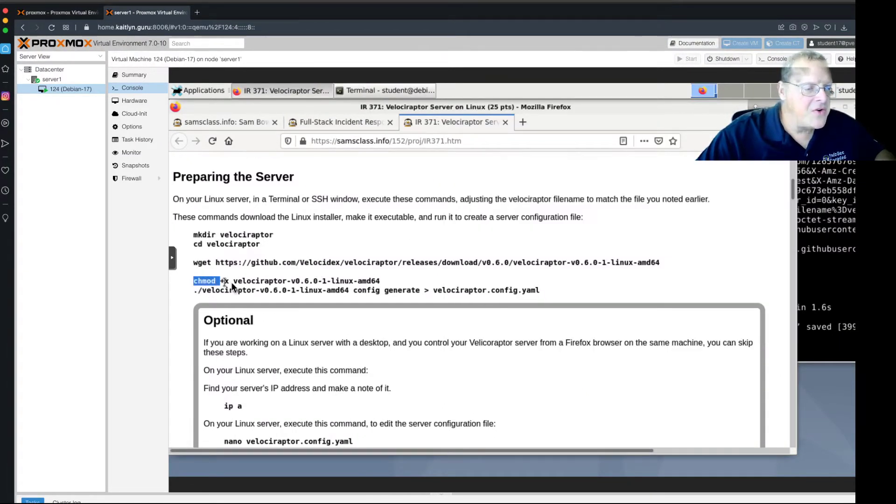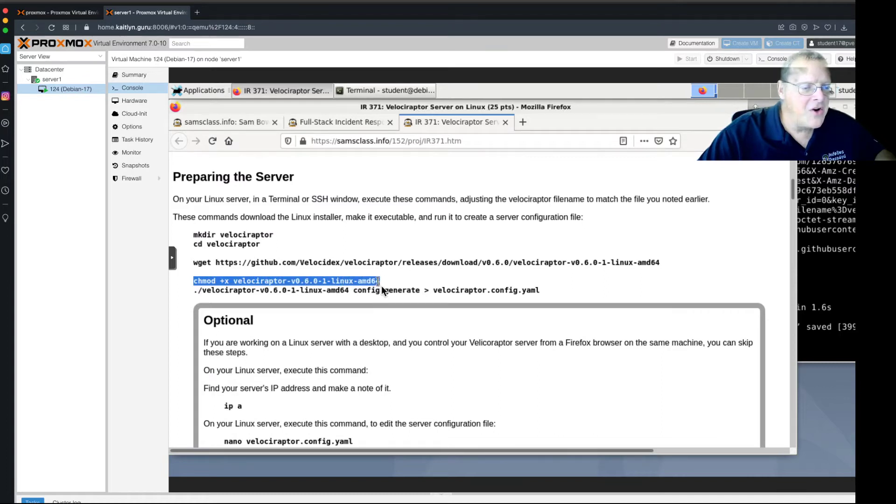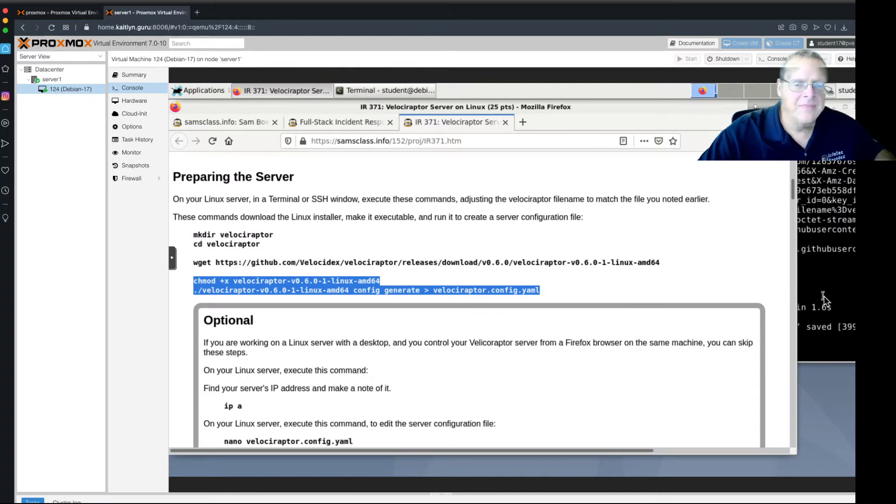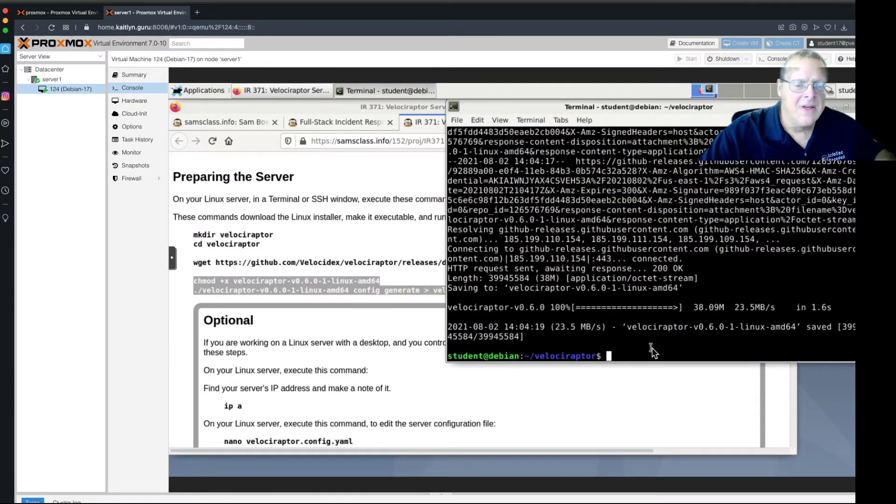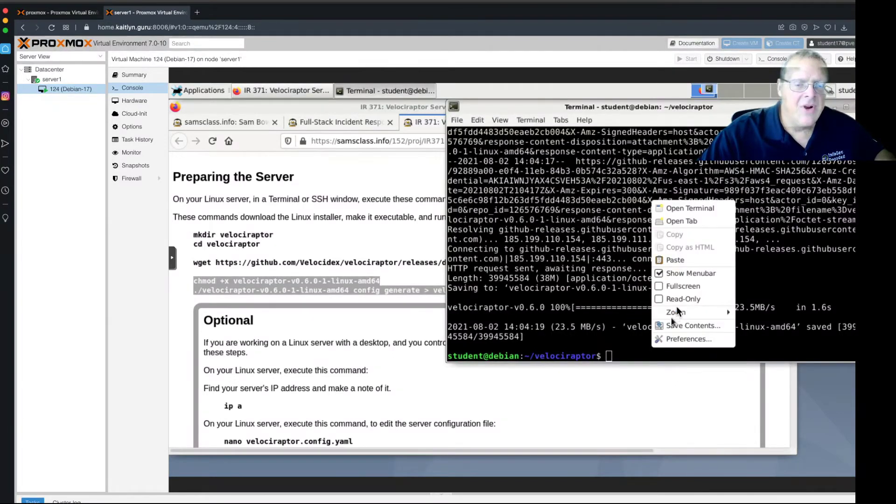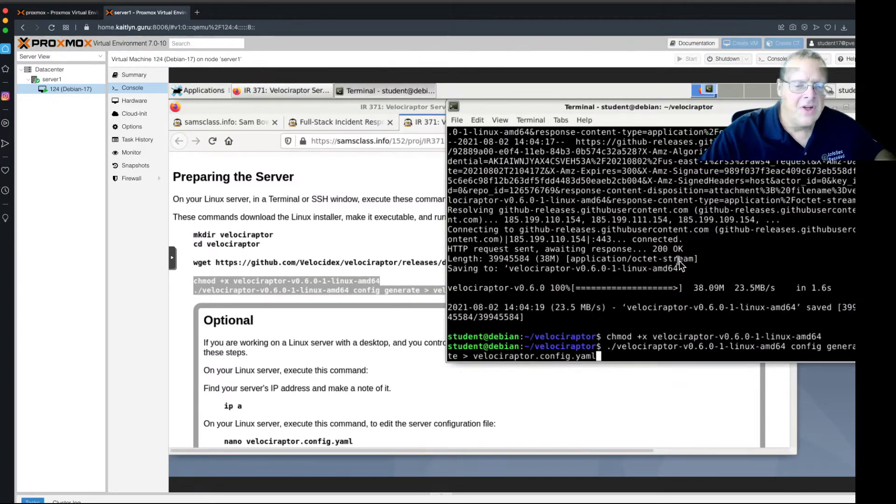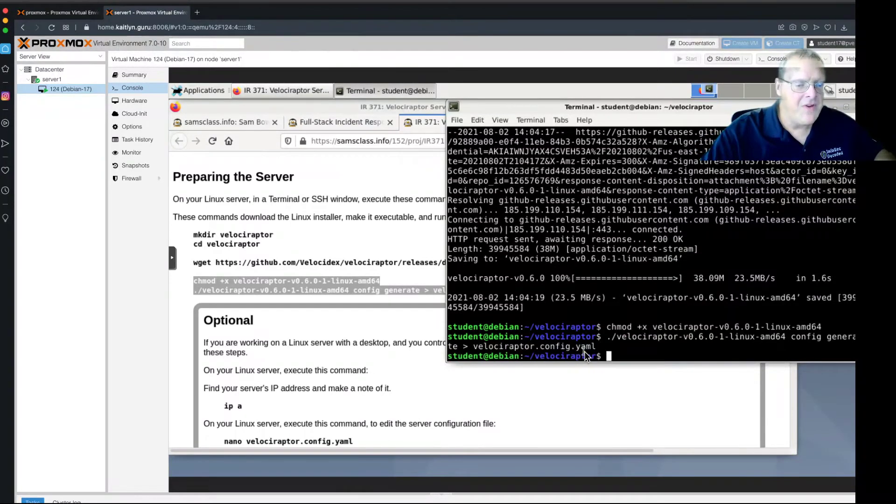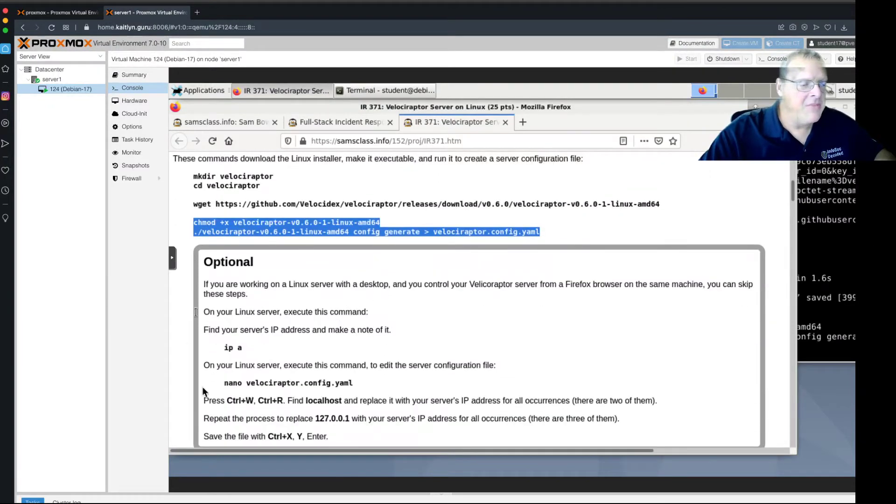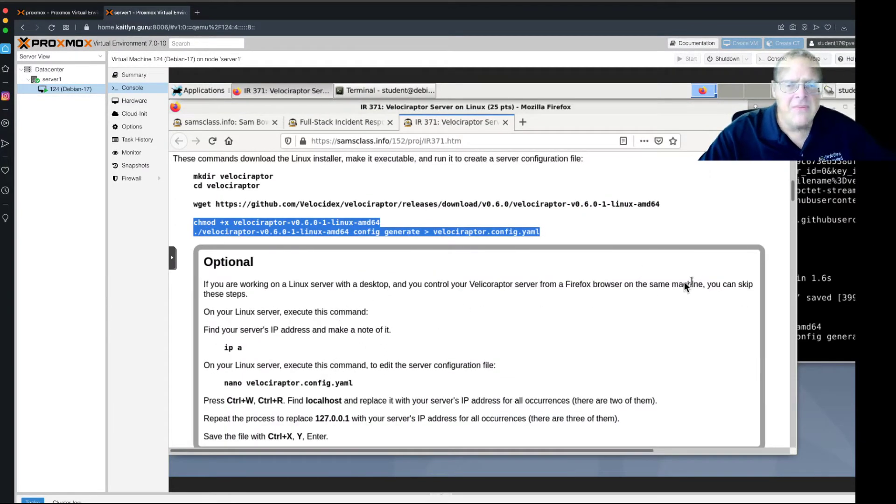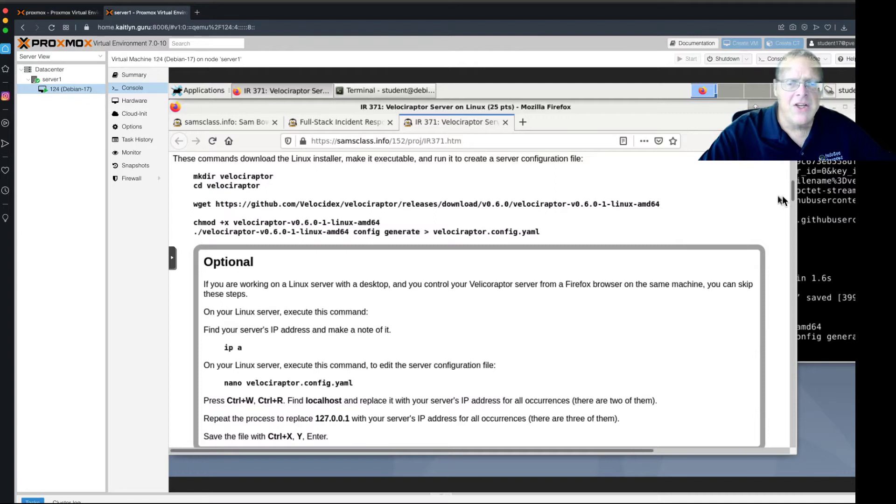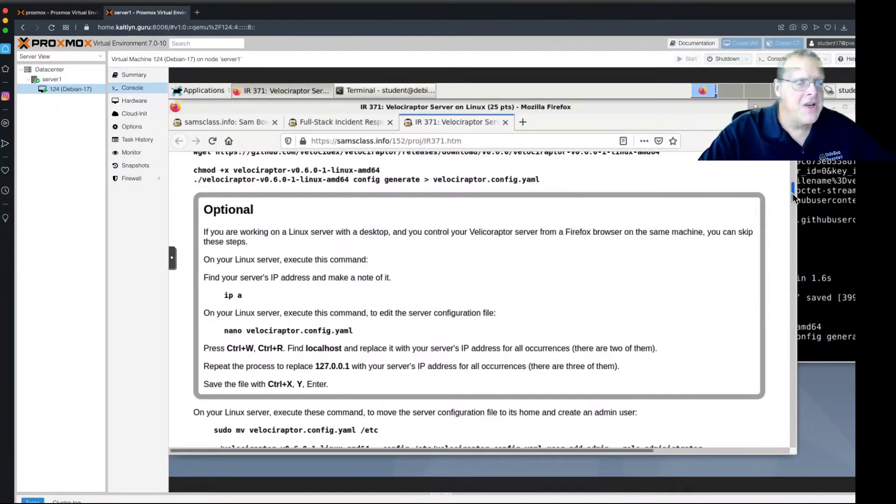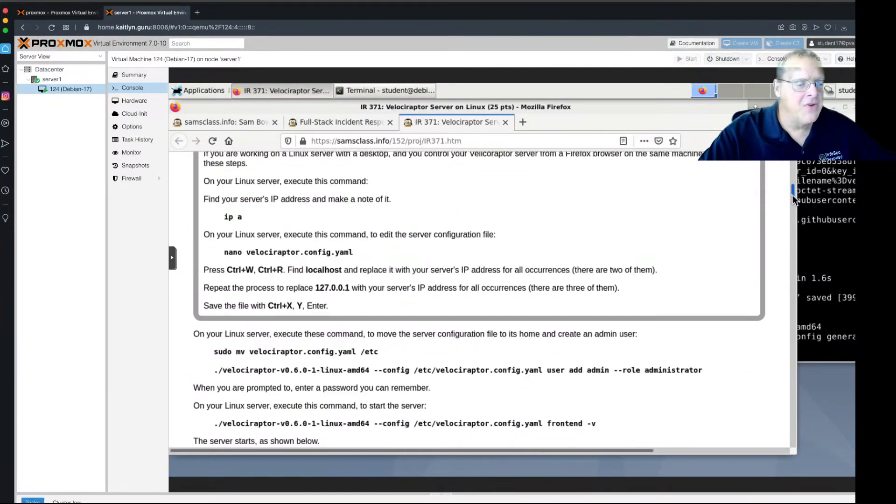Then, you change the mode to make it executable and run it. So I copy that. And I've run this. Okay, now I run it. And it will create a configuration file. Velociraptor config.yaml. And before, I modified this to make it visible off this machine. But I realized we don't need to do that with the setup we're using now. So, you can skip the stuff inside the gray box.